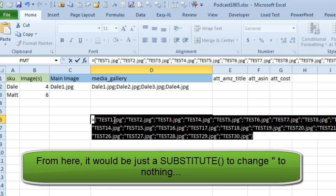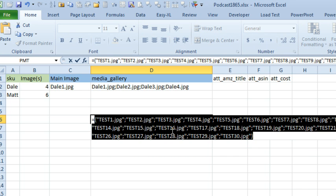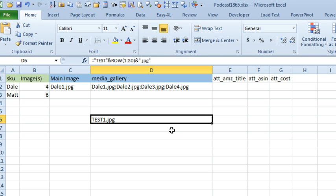If I can somehow just return this string to a cell, like if there was a way to use the text function or something like that... and if you're watching this, you might know a way to do that, but I couldn't figure it out. So that means I'm switching over to what I always do: I switch over to VBA.